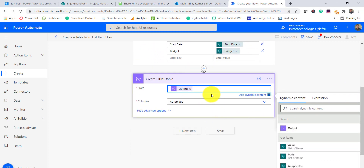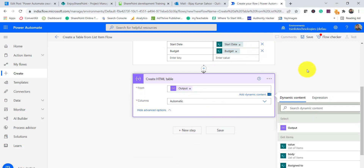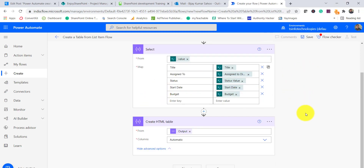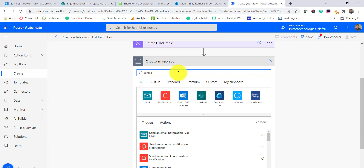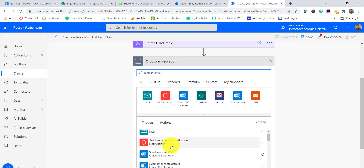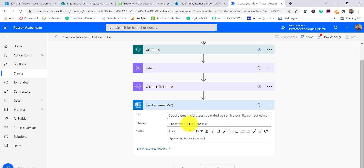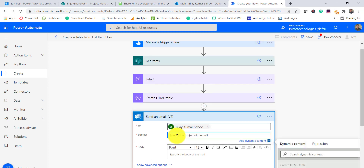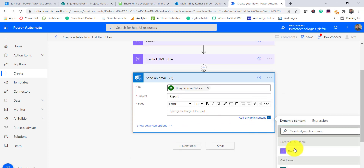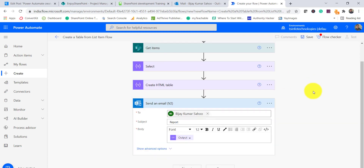In the Create HTML Table action, instead of using the raw value I will take the output from the Select flow action. Next, I will add a Send an Email action — I will take the V2 version. I put my email address, set the subject to 'Report', and set the body to the output we are getting from the Create HTML Table.